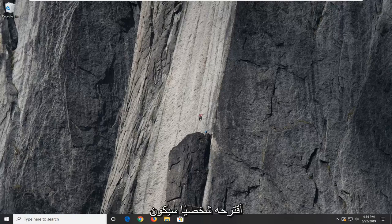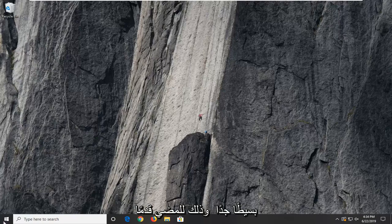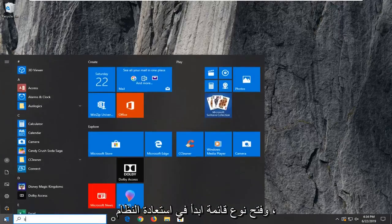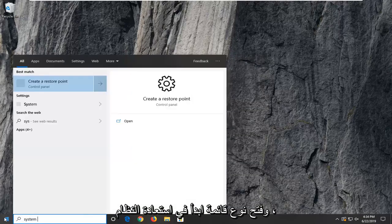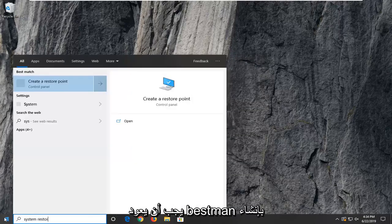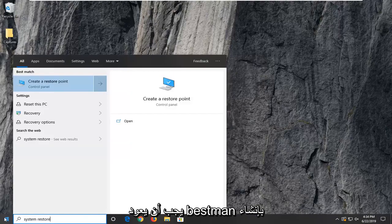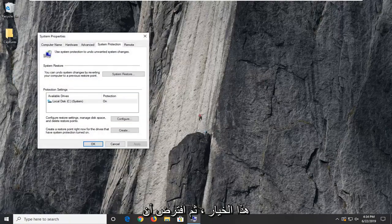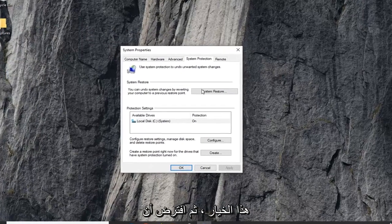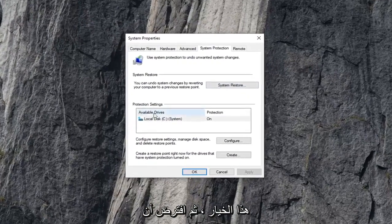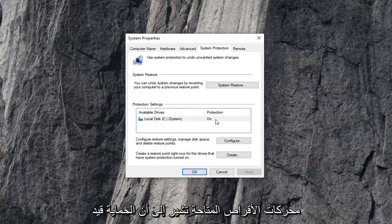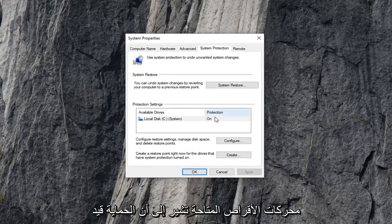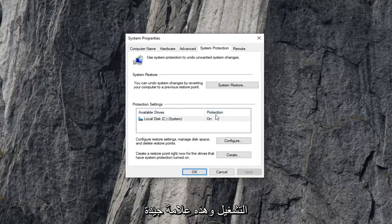First thing I personally suggest is going to be very simple, and that would be to open up the start menu. Type in system restore. Best match should come back with create a restore point. Go ahead and left click on that option. And then assuming that the available drives say that protection is on, that's a good sign.